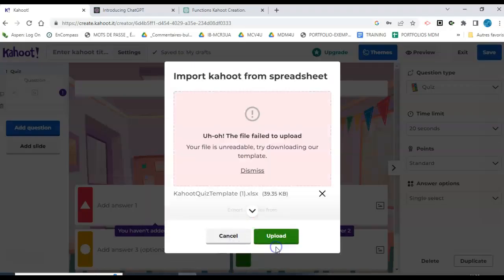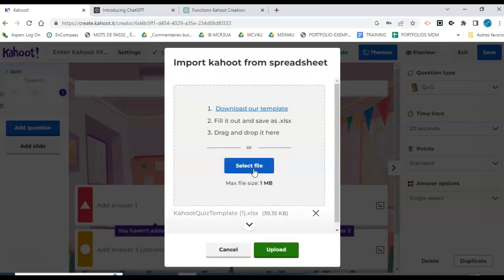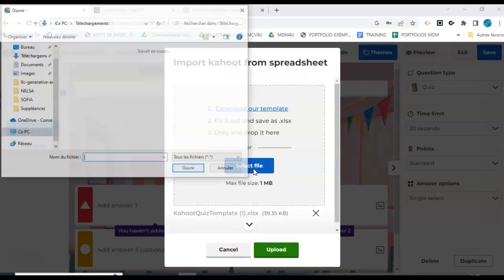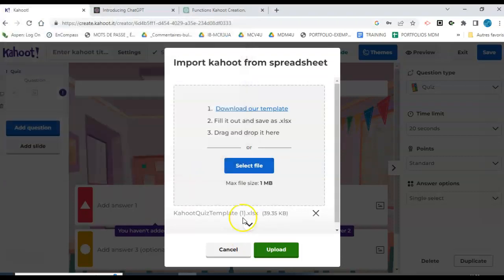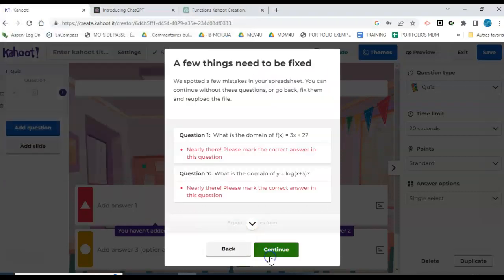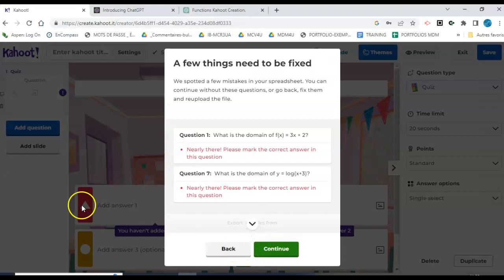I'm going to try again. Upload, okay, select file, and go back. This time it should work. Cross our fingers, upload, whoop.